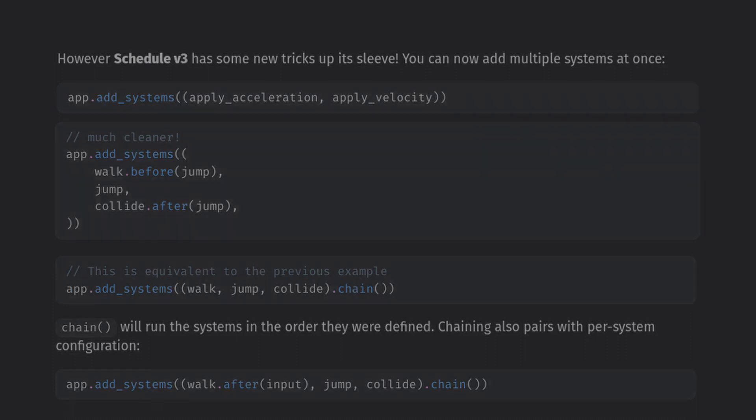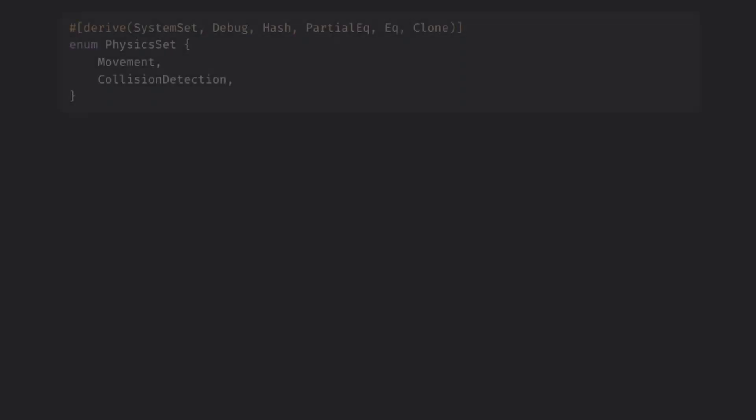So that's very nice and honestly it's probably enough for the absolute beginner applications. But let's look at how we can impose even more high level structure to our schedule. The concept of system sets has been reworked to be a much more flexible design now. We can now create an enum which derive system set and create our own categorization of systems to group and order us a set.